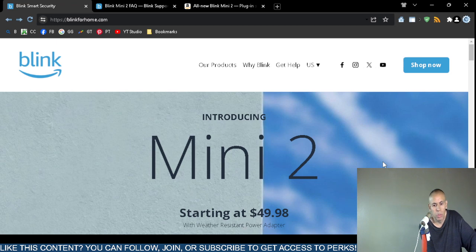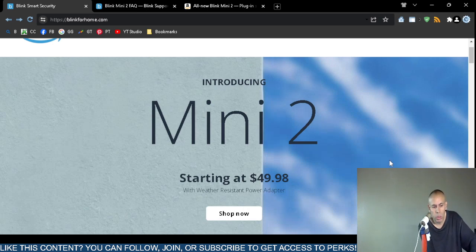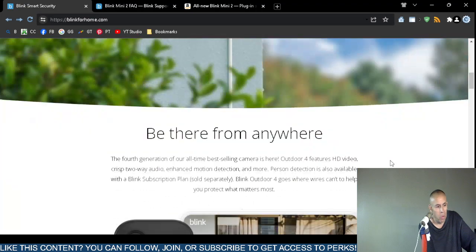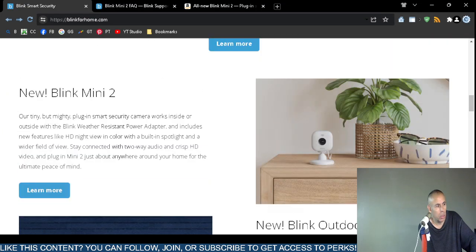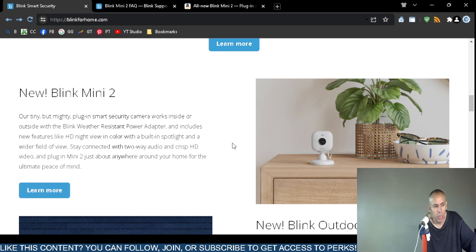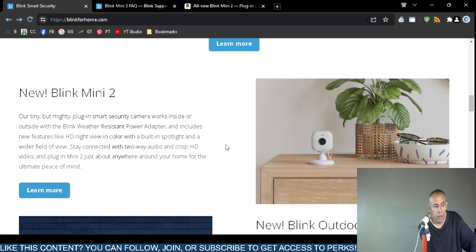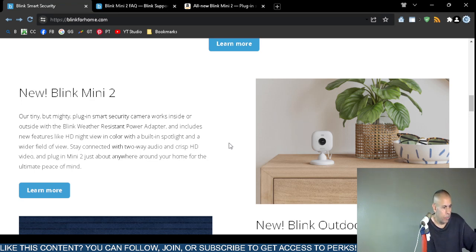It is including a weather resistant power adapter. You have to scroll down here. The new Blink Mini 2 is weatherproof to a certain extent. It is a security camera you can use indoors or outdoors. It does have a weather resistant power adapter.